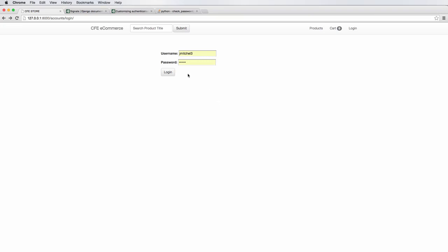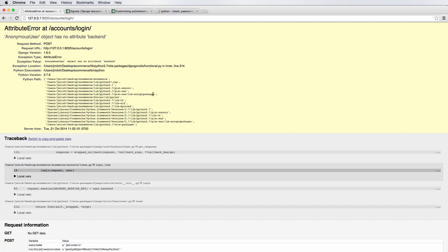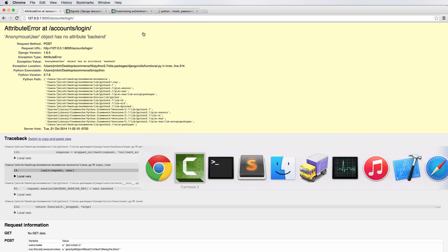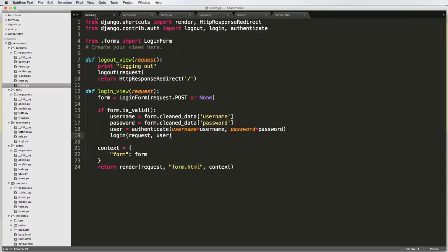In the last one, we left off where if we type in the wrong password and go to log in, we get this error. That's because we don't have any validations in our form, meaning our form is not checking anything — it's just submitting that data. So let's actually check some stuff before the data becomes valid.